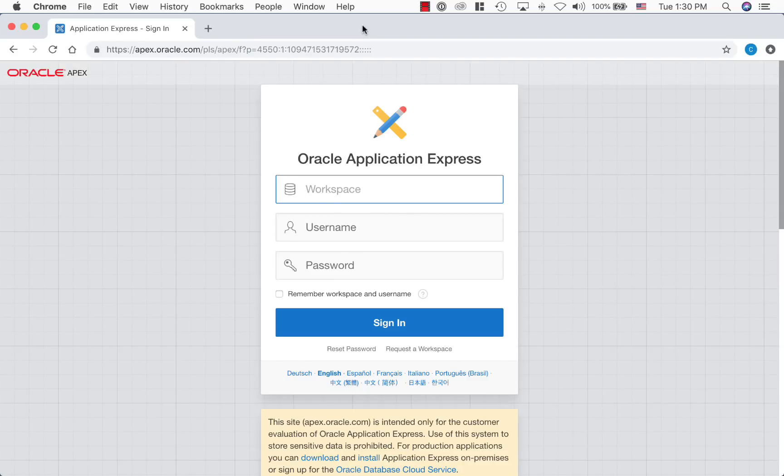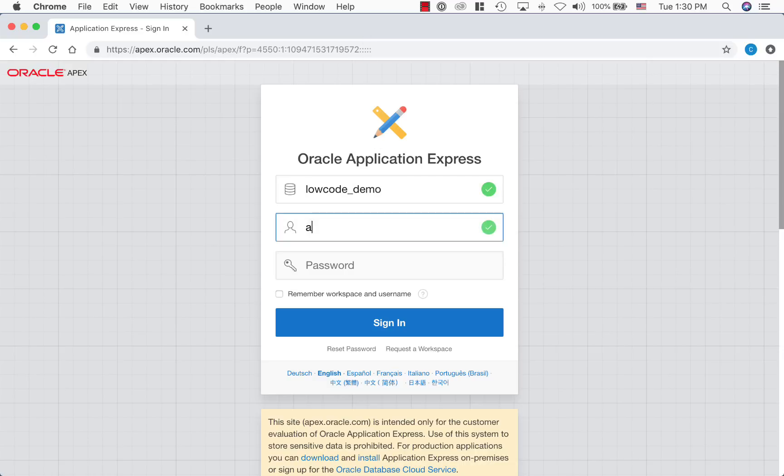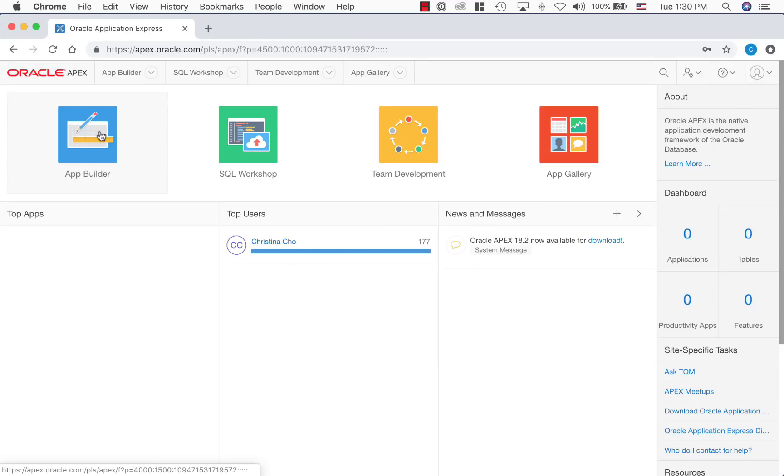To develop an application with Oracle Apex, all you need is a browser to sign into a workspace. Let's go to the app builder to develop an application.